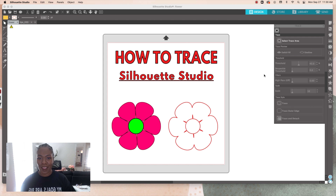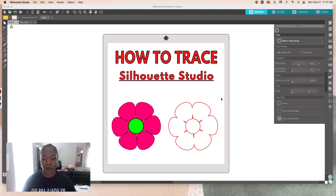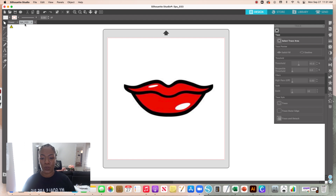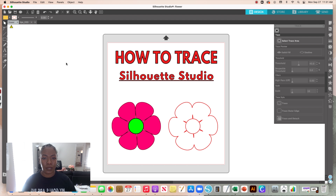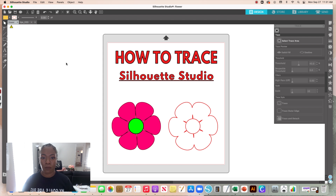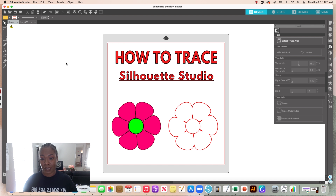In today's video I'm going to show you how to trace in your Silhouette Studio as a beginner. I work from home and I'm filming in my home, so if you hear dogs barking I do apologize — I'll try to speak up so it doesn't disrupt the tutorial. So let me go ahead and get started. This episode is going to be all about tracing.